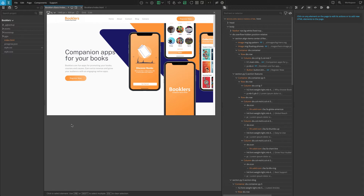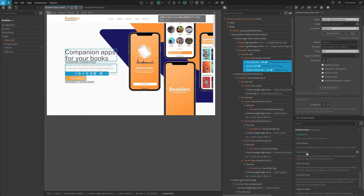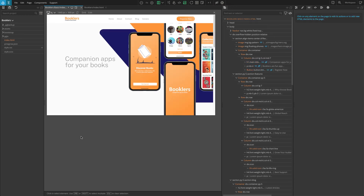To select multiple elements, press Shift on your keyboard and click on the elements that you want to select. If you want to select elements in different sections, press Ctrl or Command on a Mac, and click on the elements one by one. Now with the three elements selected, click on the Hide at Start action in the Interactions list. This will add the action to all of the selected elements. Refresh and check your page — you should see those three different pieces of content being revealed one by one.